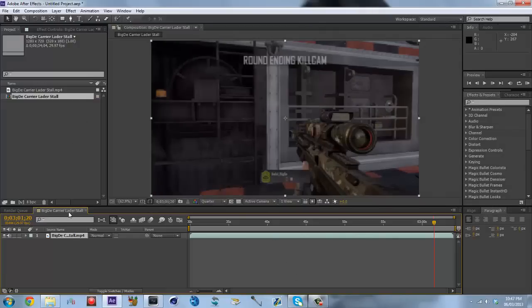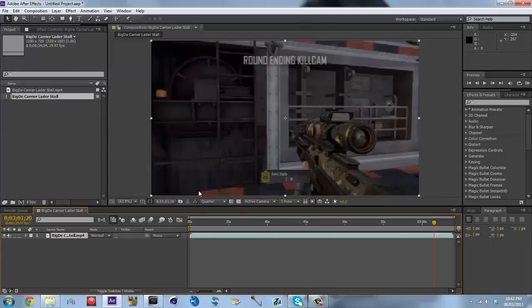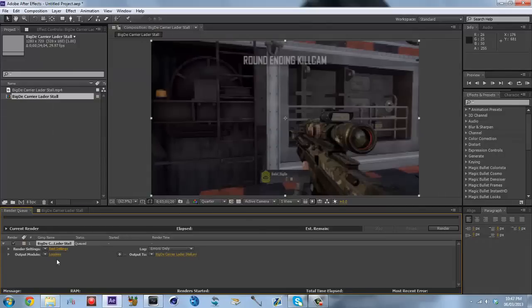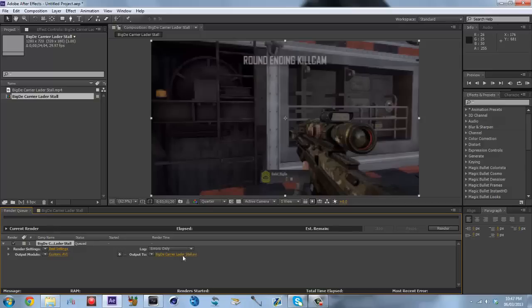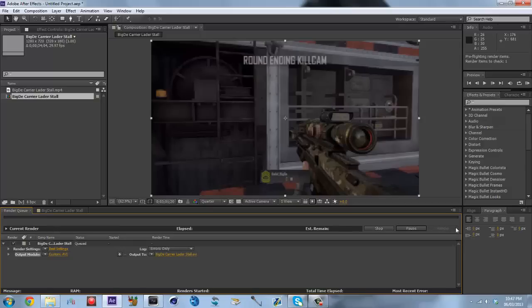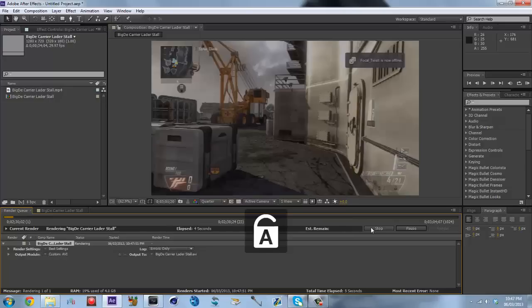Hit OK, then you just render it out — Composition > Add to Render Queue. Do whatever your settings are that you always do. I'm just going to leave it as an AVI file. Give it a name and she's going to render out.